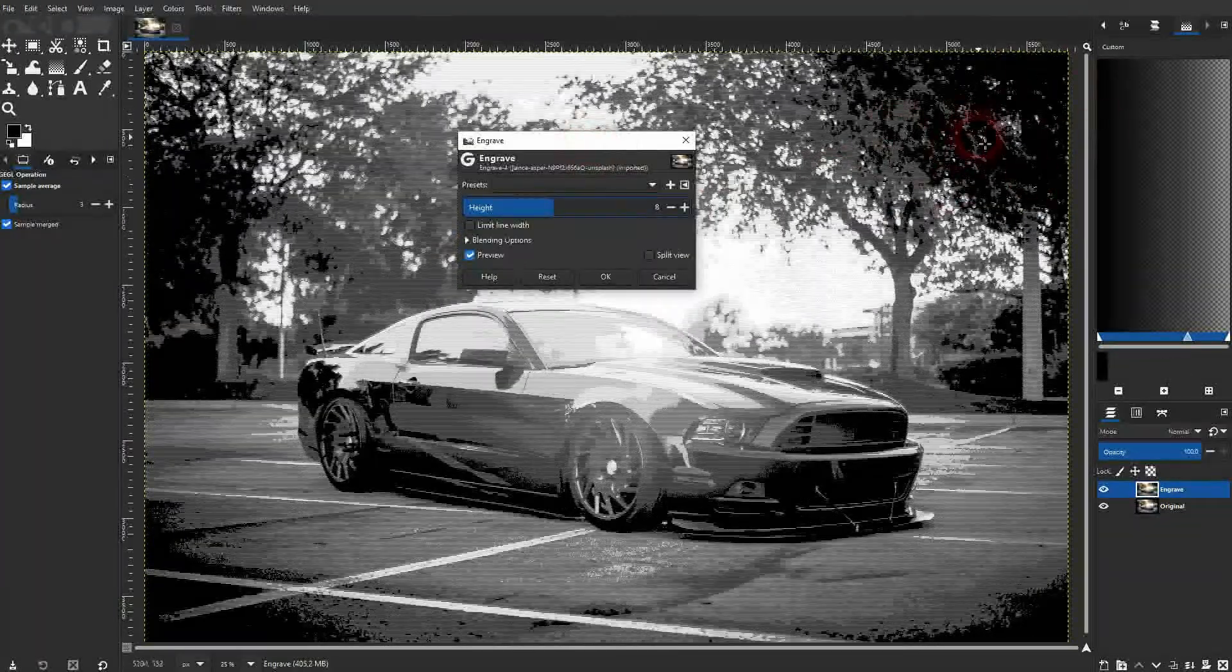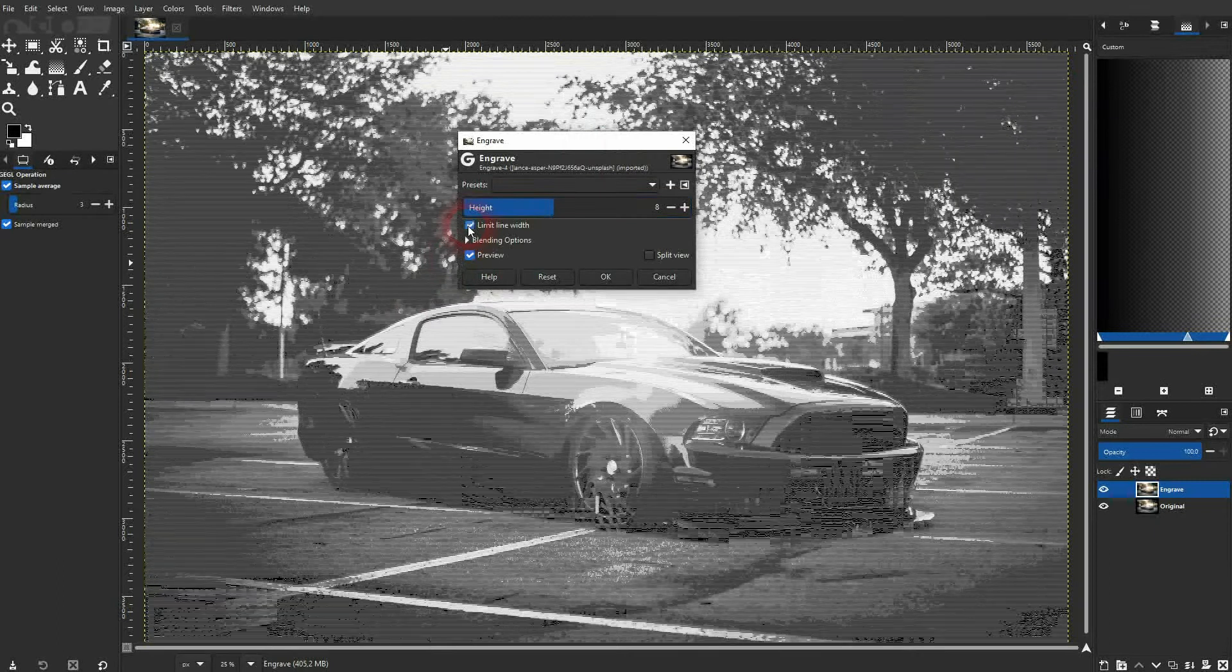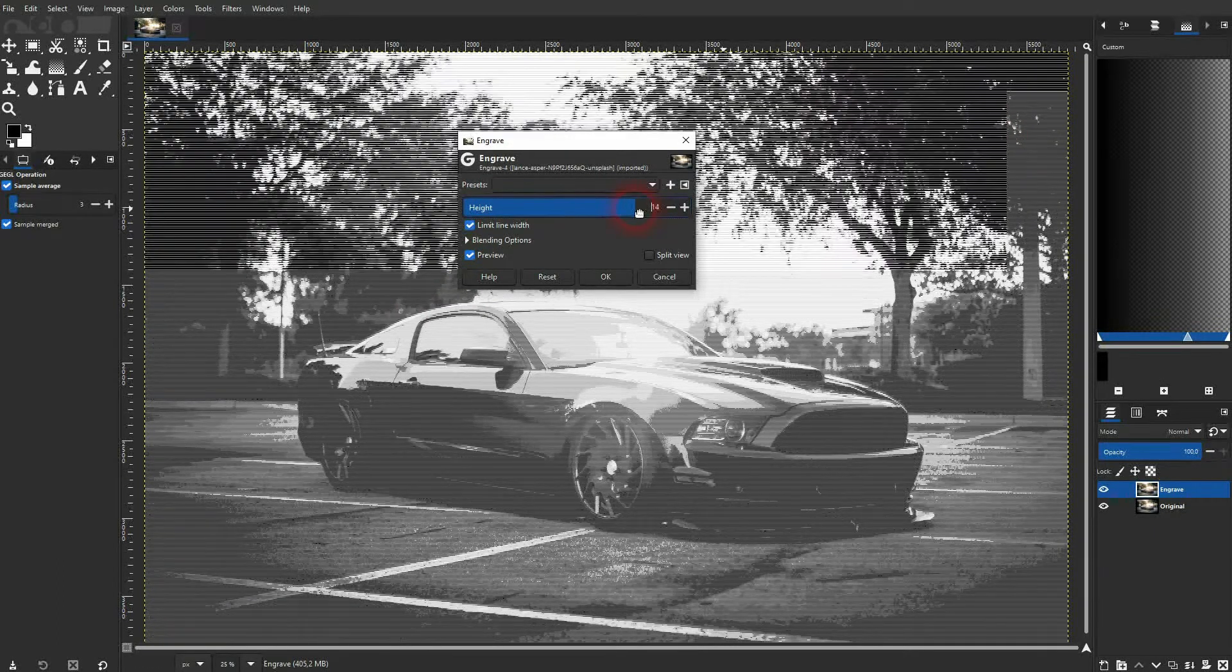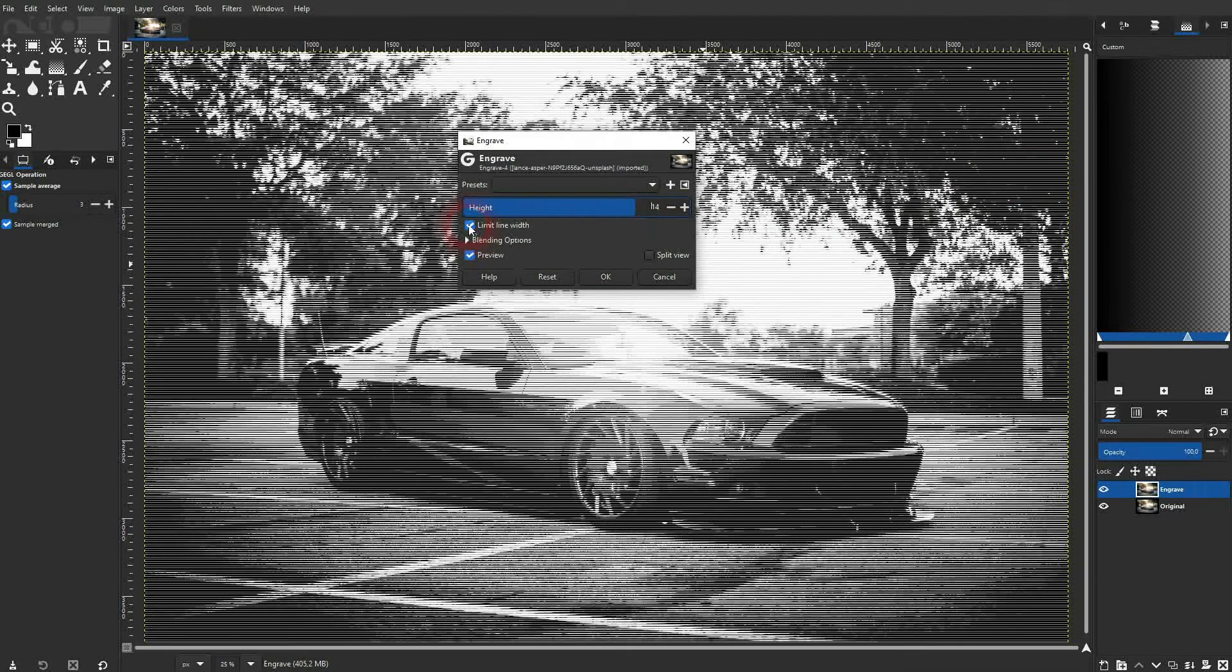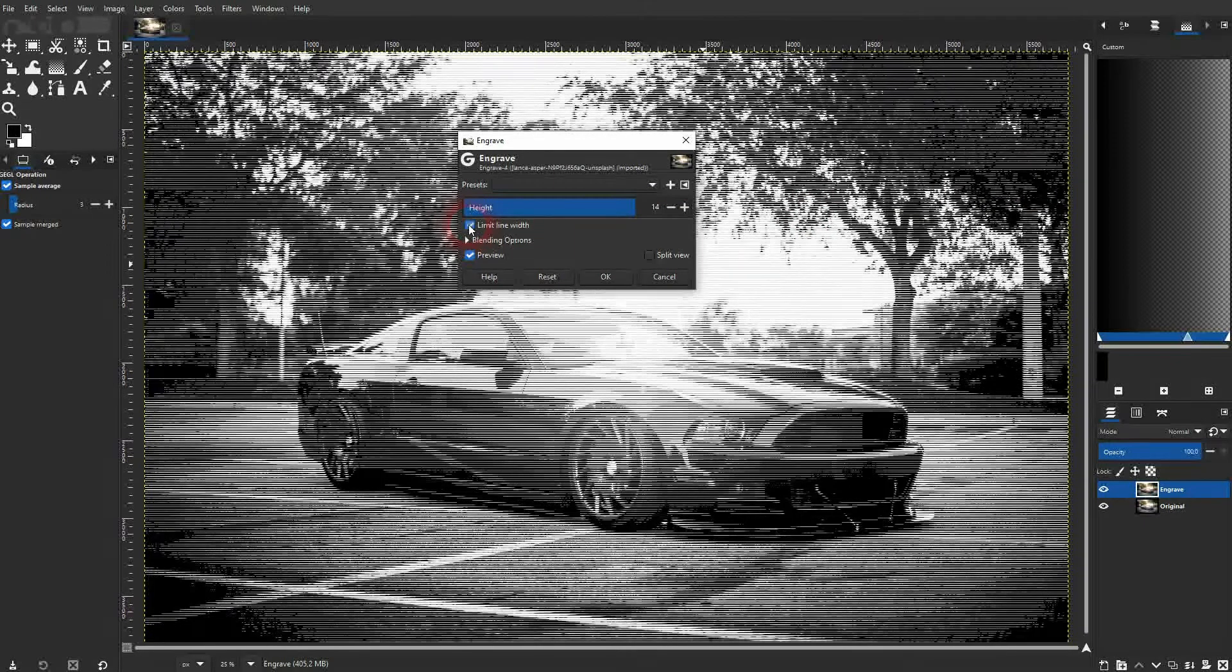And there's also this function and you can see that on the darker parts of the image. So if you check it, it's more like an overlay effect. If you uncheck it, some of the details in the photo break these lines.